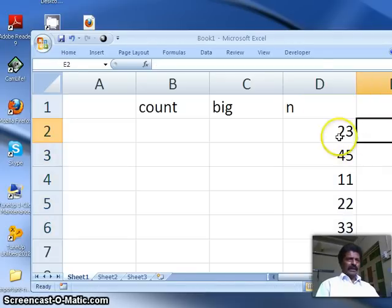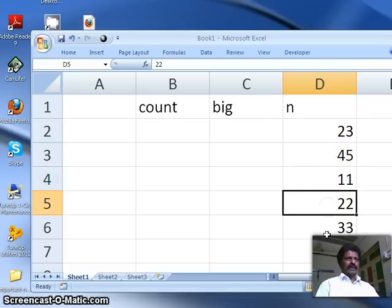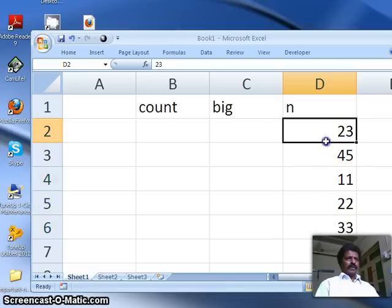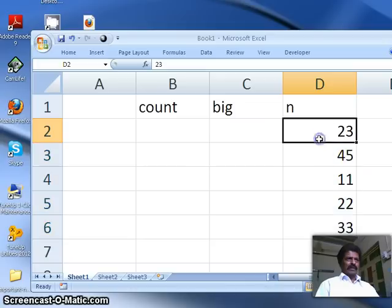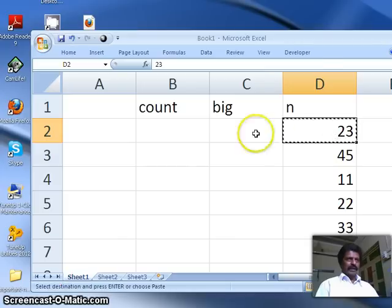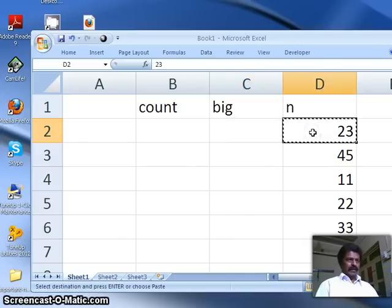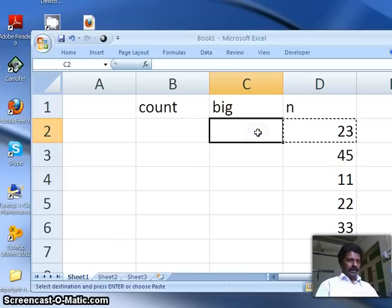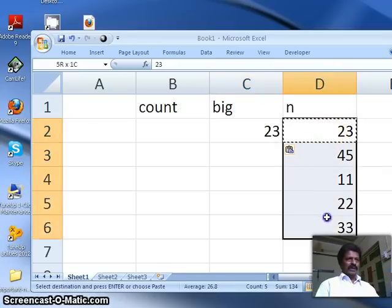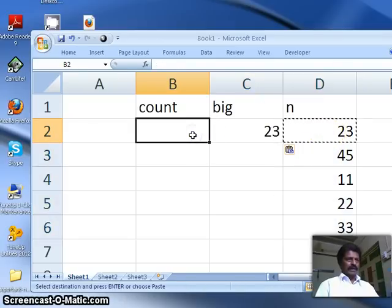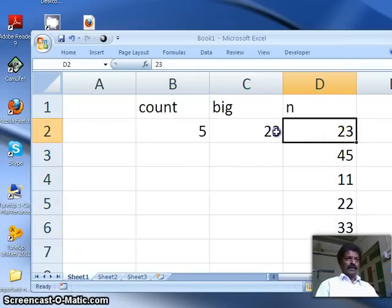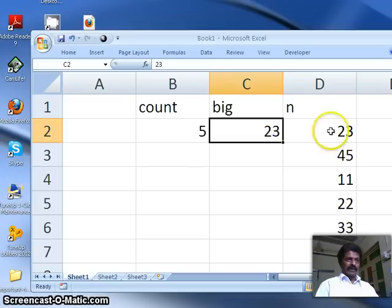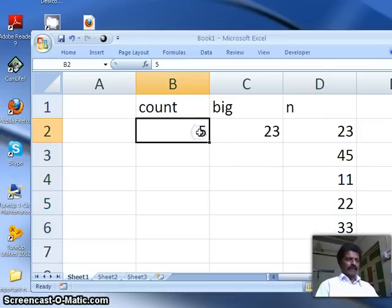Each number I can access by n of 0, n of 1, n of 2, n of 3, n of 4. Now, in order to find the largest number, what we shall do is, we shall take the first number as the biggest number.